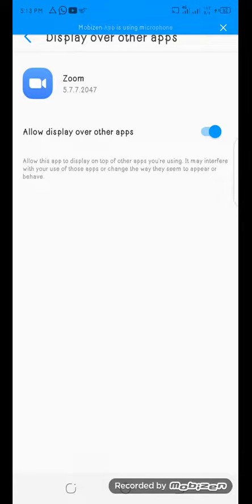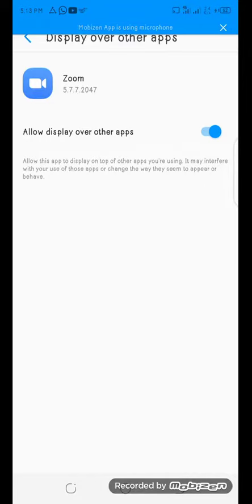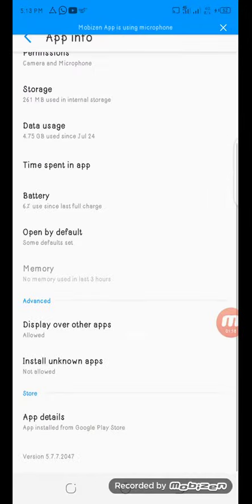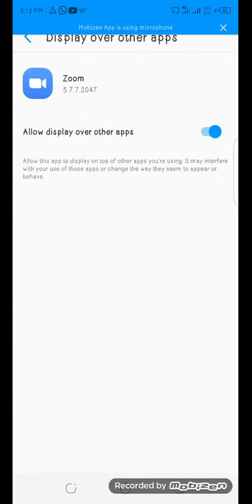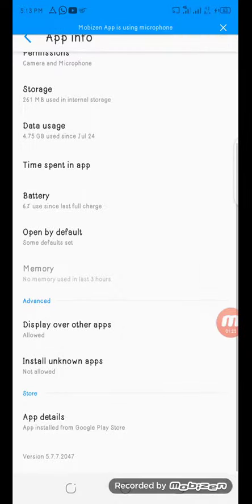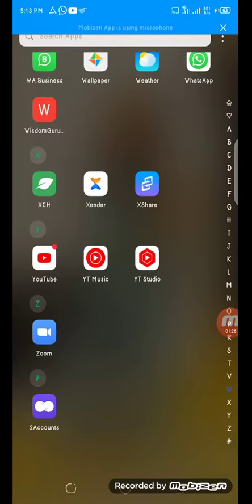This is how to turn on your Zoom screen. By doing this, automatically you have enabled your Zoom to share screen. So all you have to do is go back to your Zoom application.